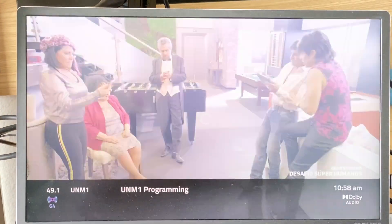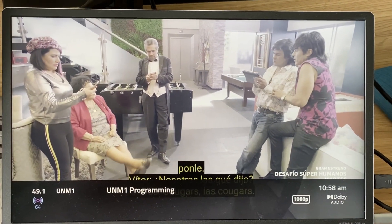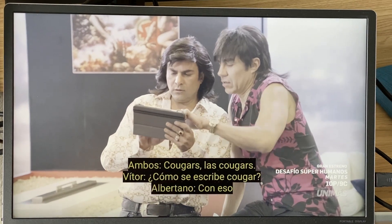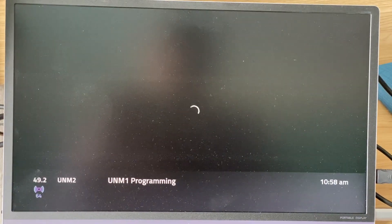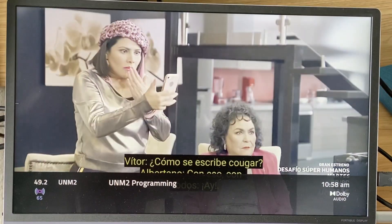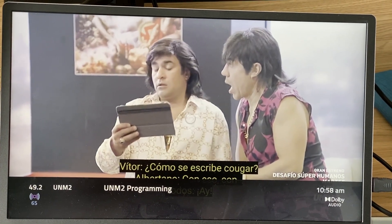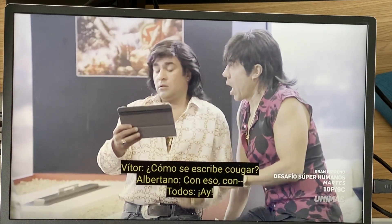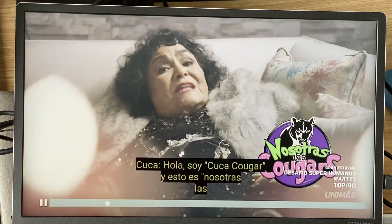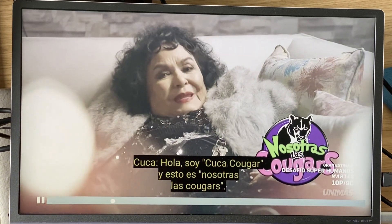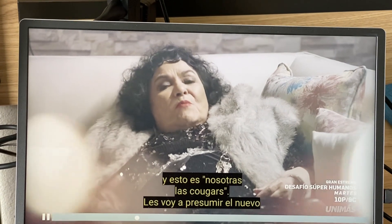Going up to the next Next-Gen TV channel, this is the Spanish channel 49.1. Channel up again — 49.2 has the same programming on it. You'll see a little bit of freezing because of the very poor signal here.